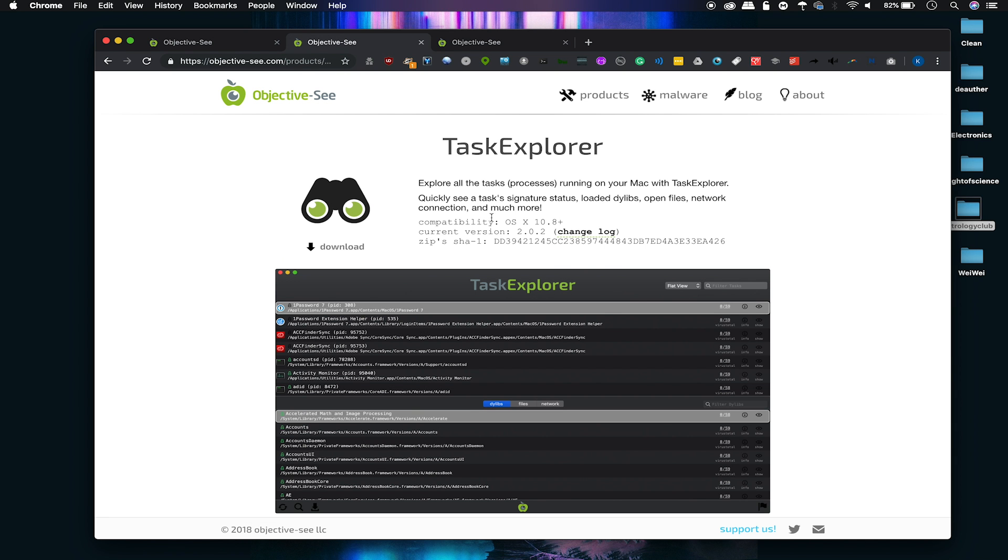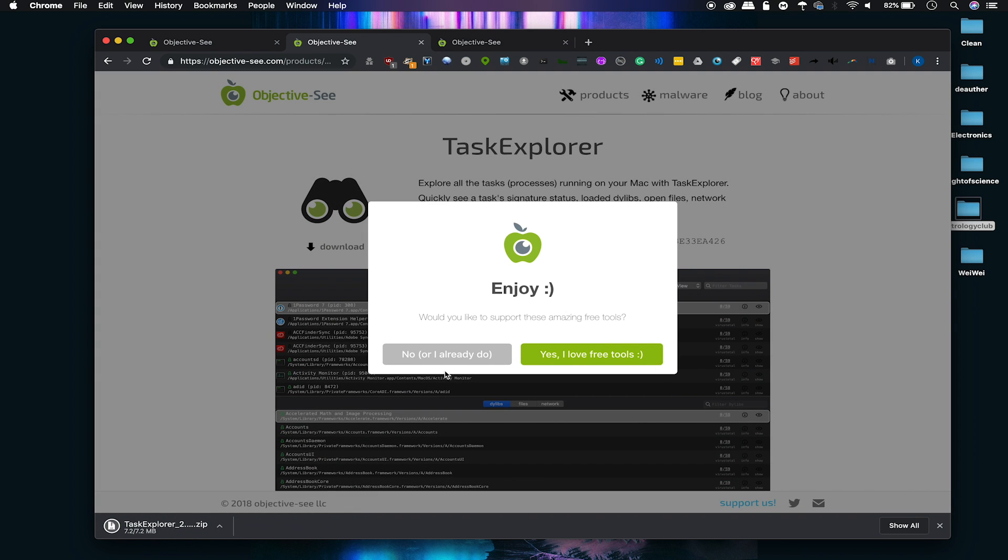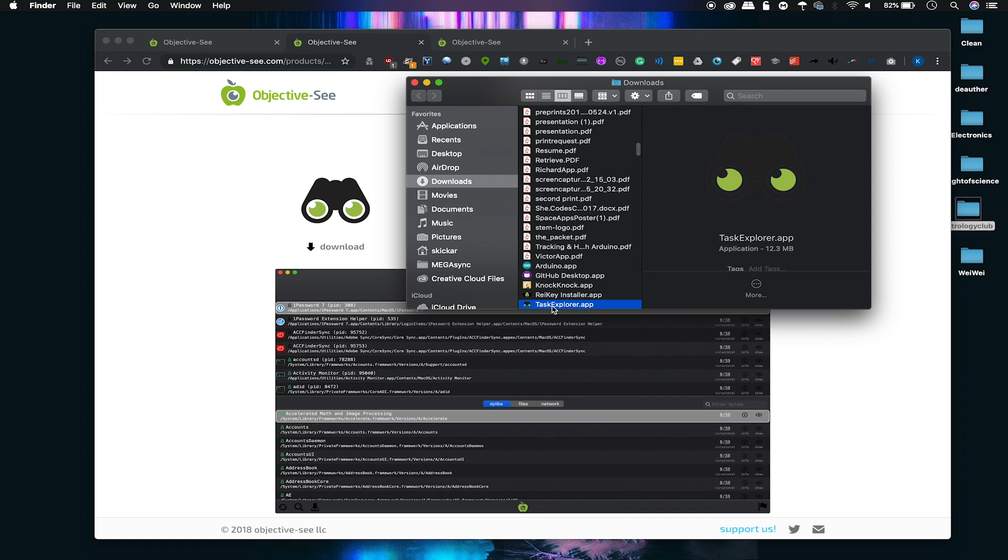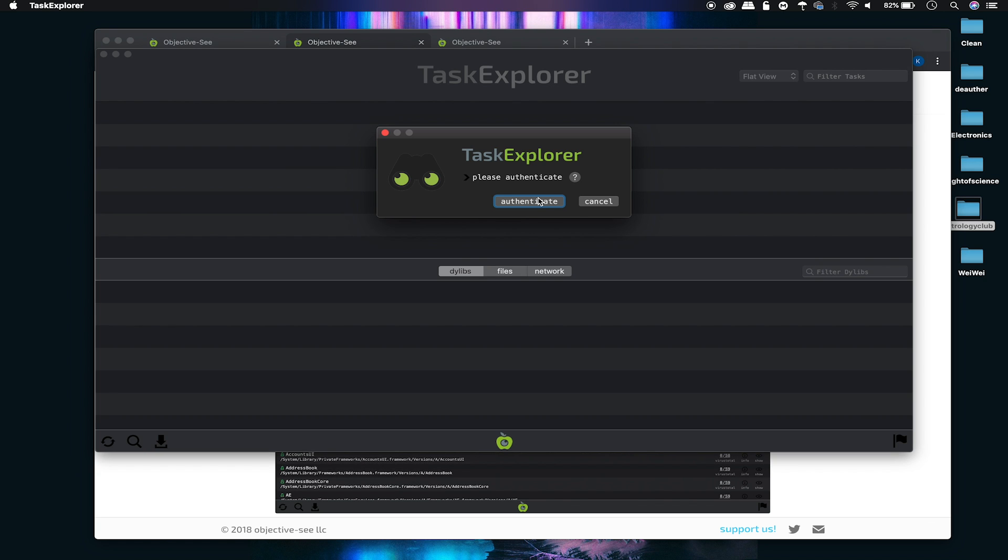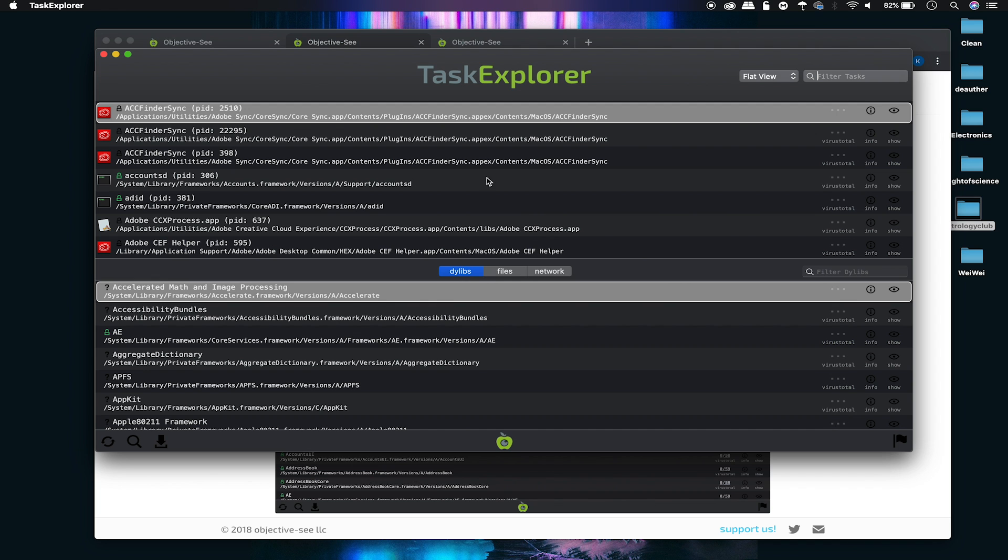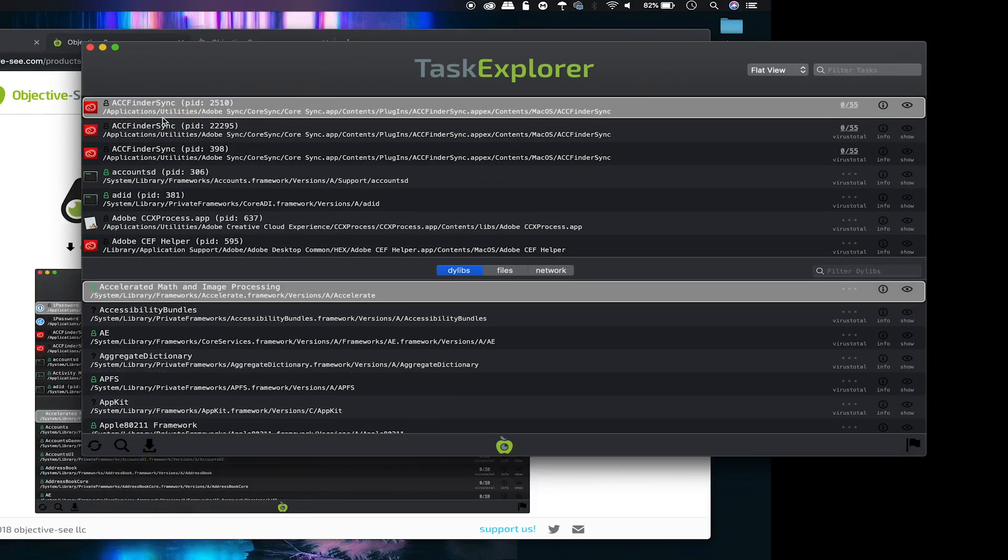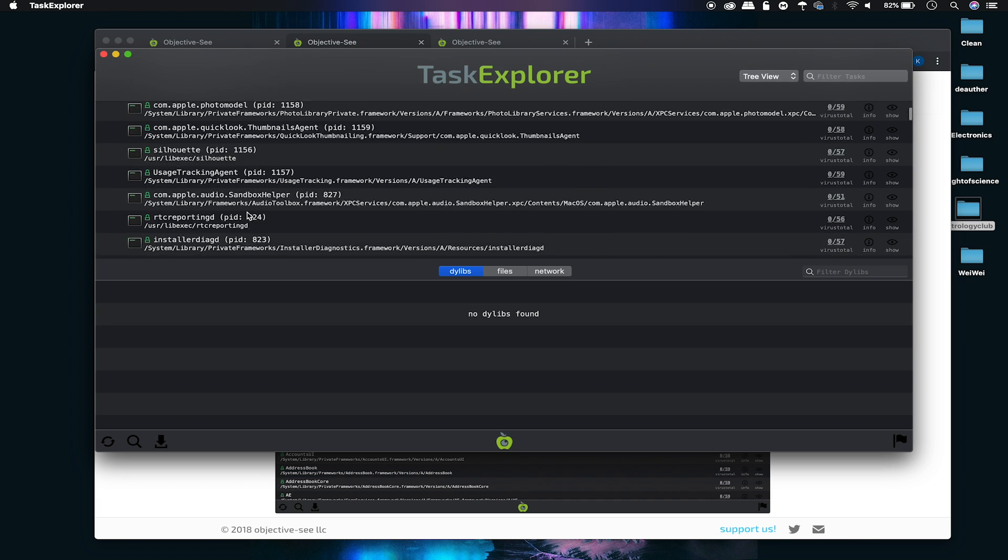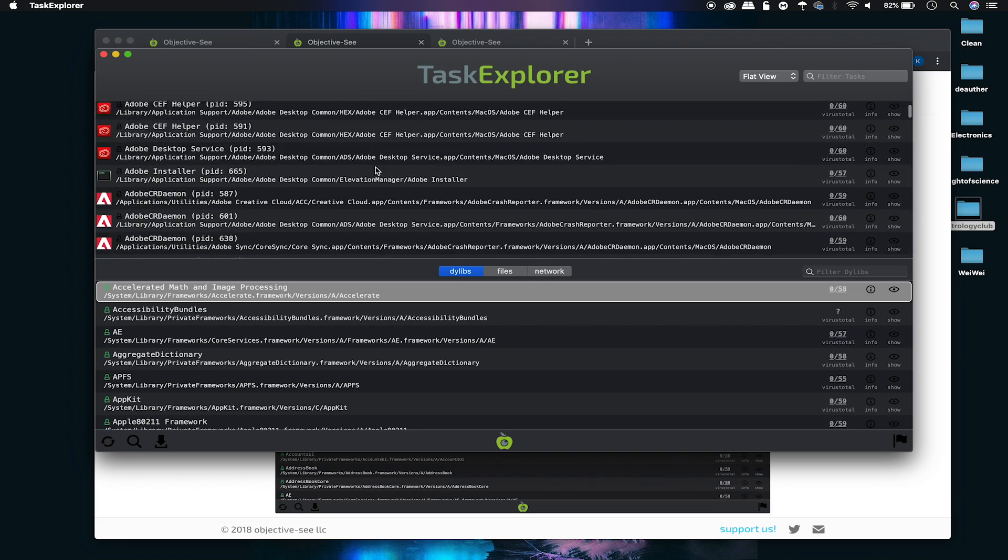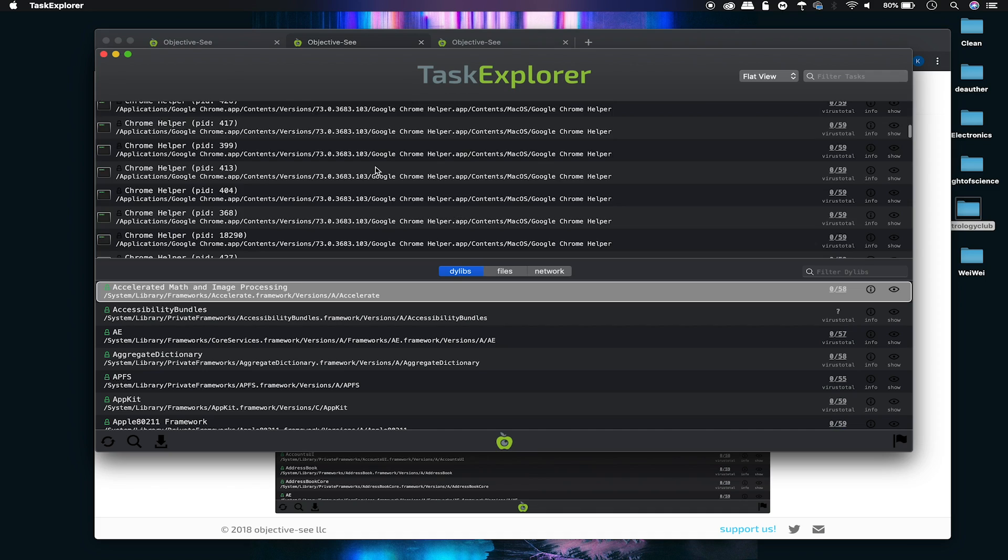The next tool we're going to be checking out is Task Explorer. Task Explorer allows us to learn more information about the various things that are running on our computer right now. This is something that's useful if we suspect maybe there's an active program that's running in the background and maybe it's doing something sketchy that we don't trust. We want to see exactly who's behind this file. Maybe we want to see if it's actually been signed or not. I'm going to go ahead and authenticate. Now we'll be able to see all the various things that are running on our computer. We'll also be able to see this in a tree view or a flat view, which lets us know which of our processes have been launched by what. I'm going to go back to flat view.